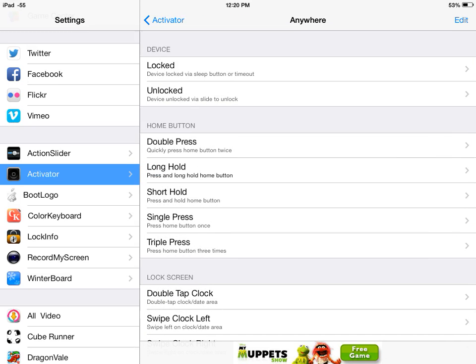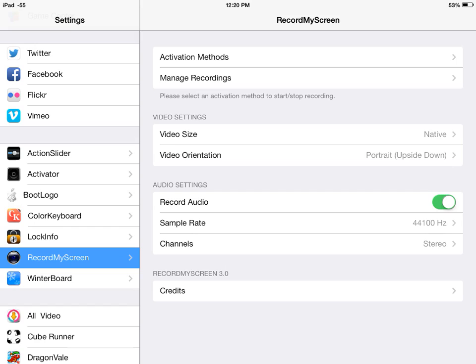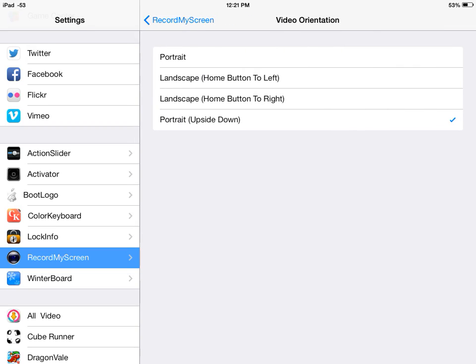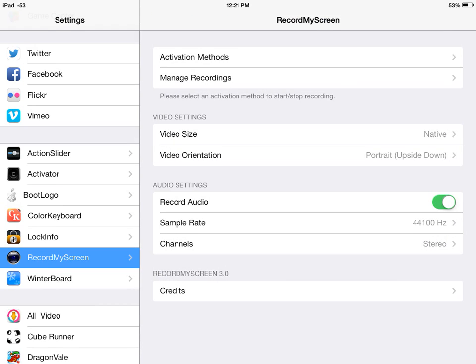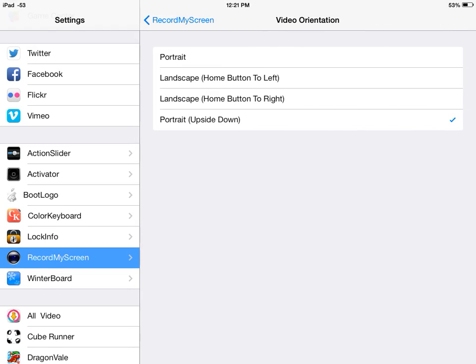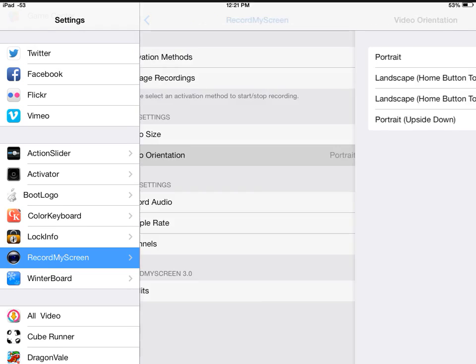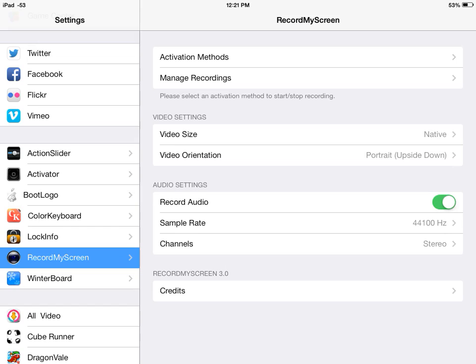And there's this little glitch where when you record, it actually records your thing upside down. So what you want to do is, again, Settings, all the way down, go to Record My Screen, go to Video Orientation, and put Portrait Upside Down. You see it, and it'll record normal.